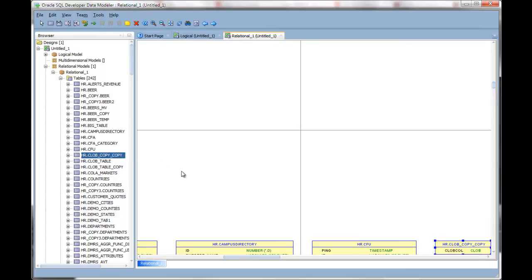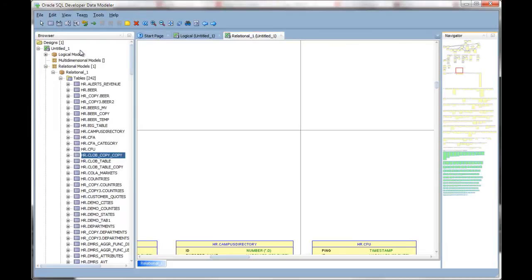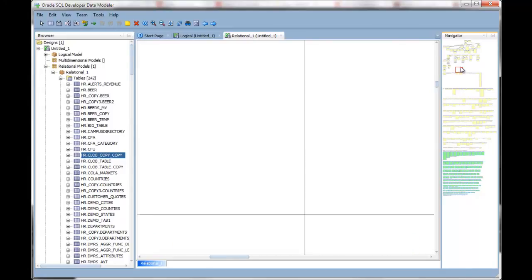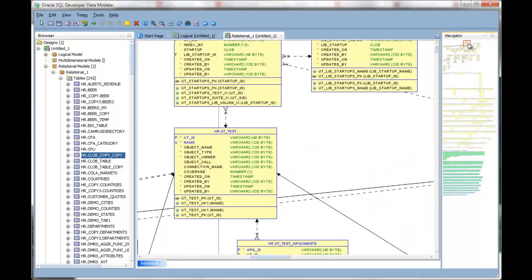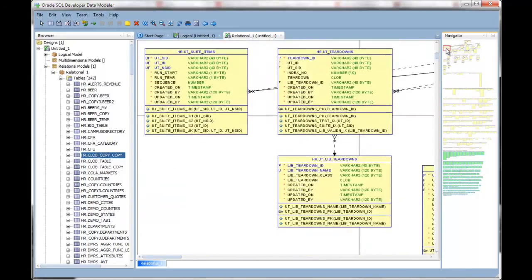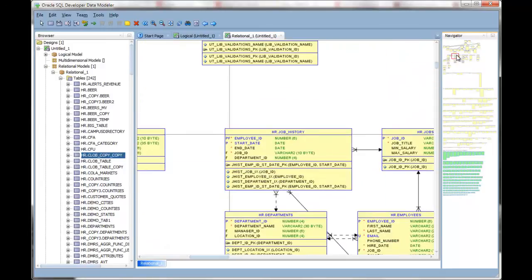You can also use the navigator. The navigator allows you to see the entire diagram on a single pane and to easily go from one part of the model or diagram to another.